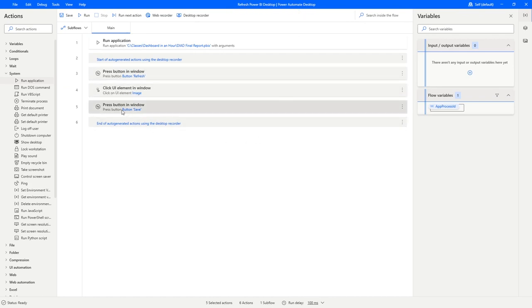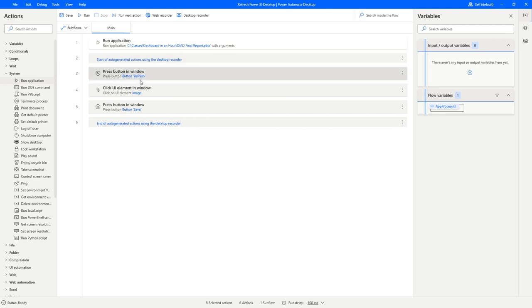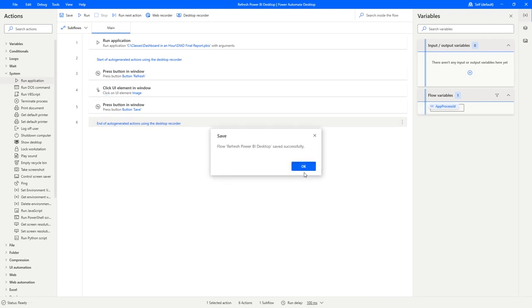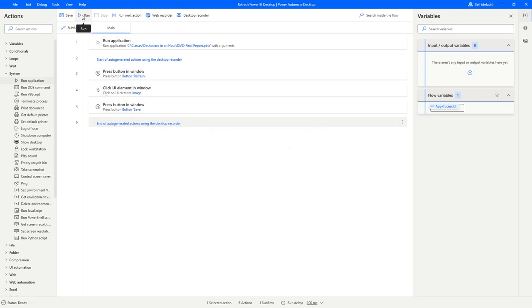Looking at Power Automate Desktop now, I've named the flow on the left, the application is named on the right, and I can see these three steps have been brought in — in addition to the Run Application step we already had. The recorder groups them together as auto-generated actions. You can keep or remove these groupings. However, there are a few things here that won't work totally perfectly if we try to run this flow — there are going to be a few hiccups.